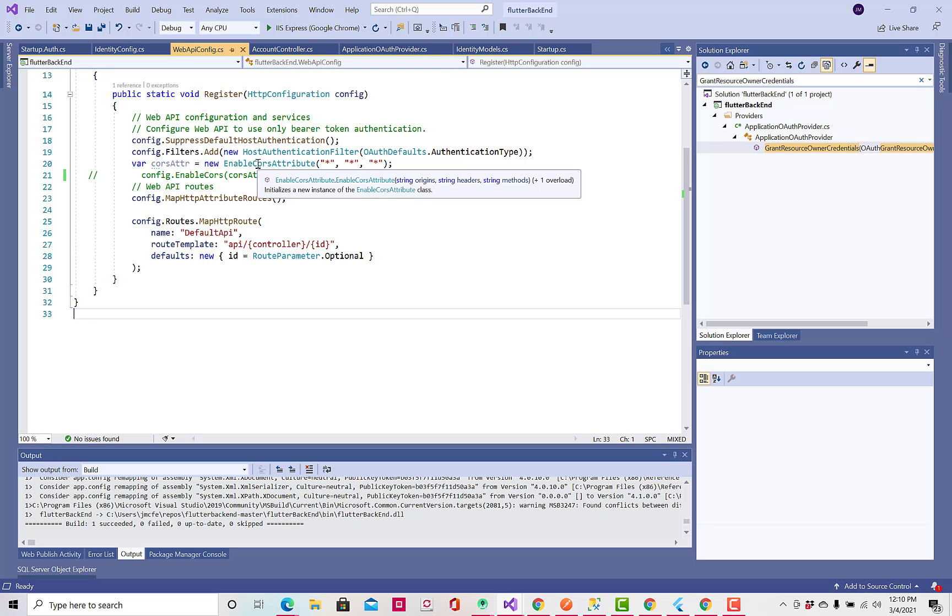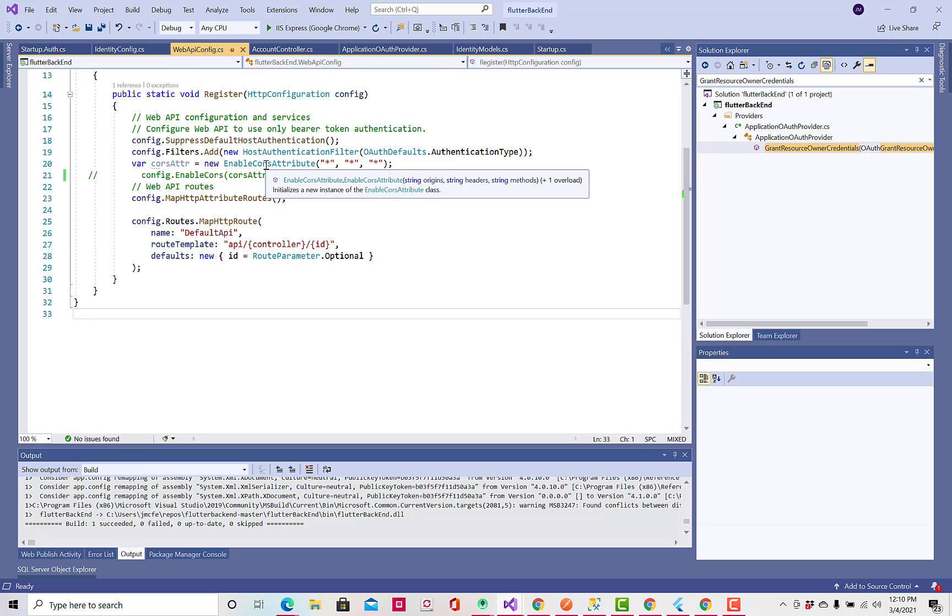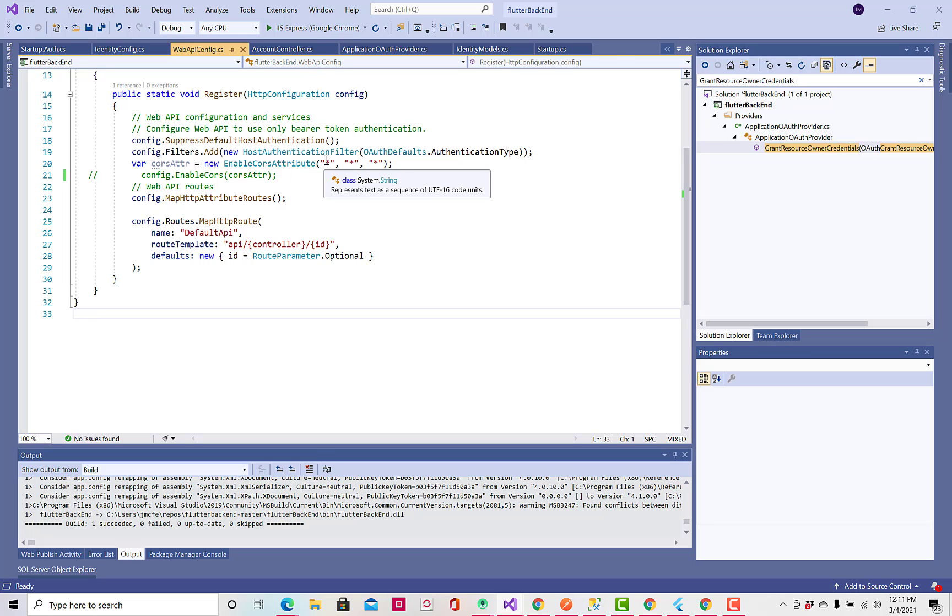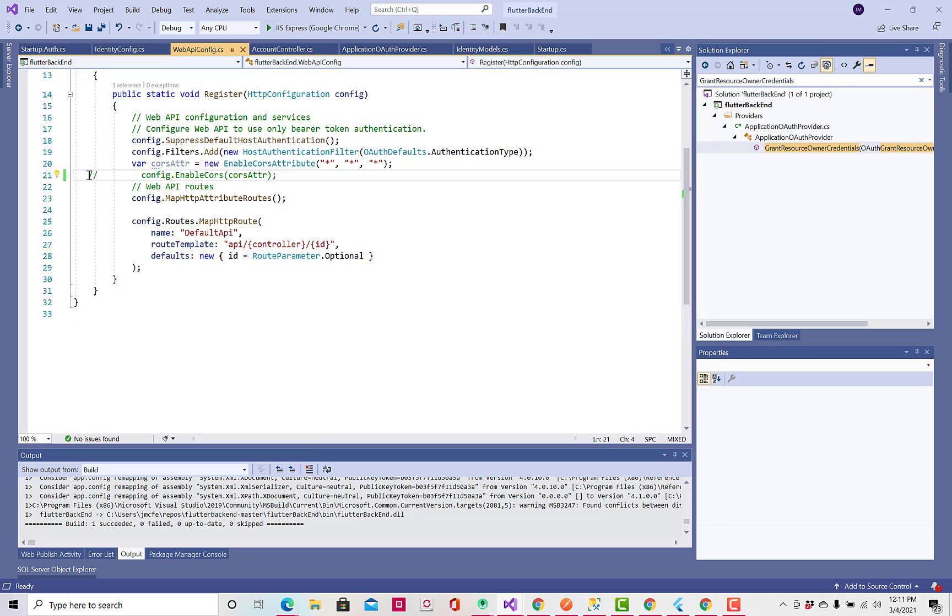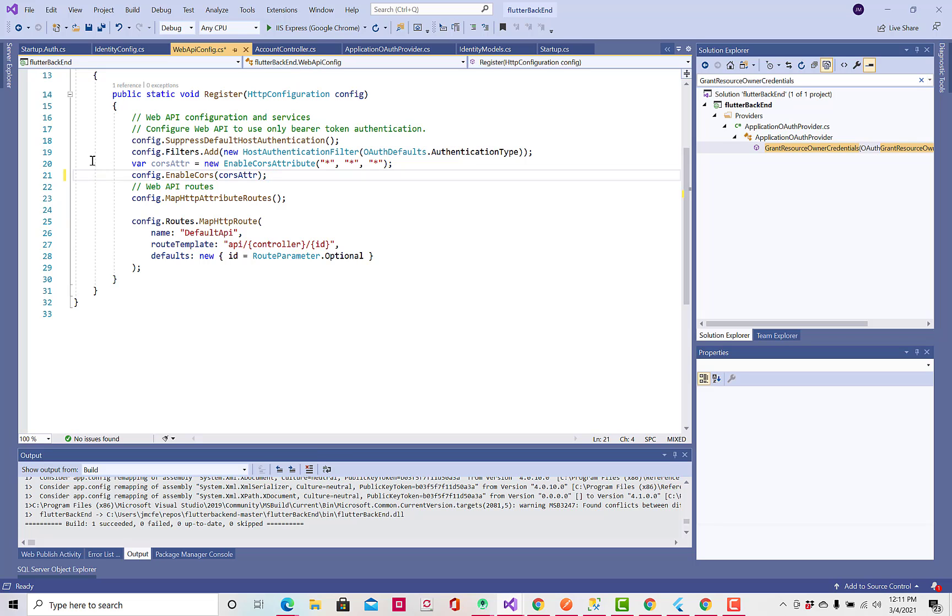And in here, I'm going to enable these, set up this CORS attribute. And we're going to allow all the calls. Now, you can make these things more specific, like this could be some specific domain. But, I'm just going to say, let all them in. So, I'm going to just uncomment this line of code, and so we're enabling CORS.